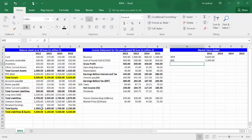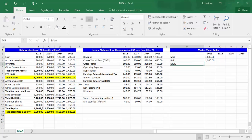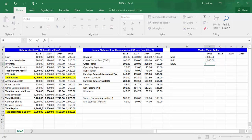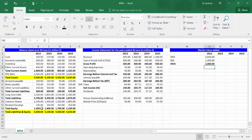In cell M5, write MVA, which is the abbreviation of market value added. In cell N5, write equal, then choose cell N3, which is market value of equity, minus cell N4, which is book value of equity. Press Enter.